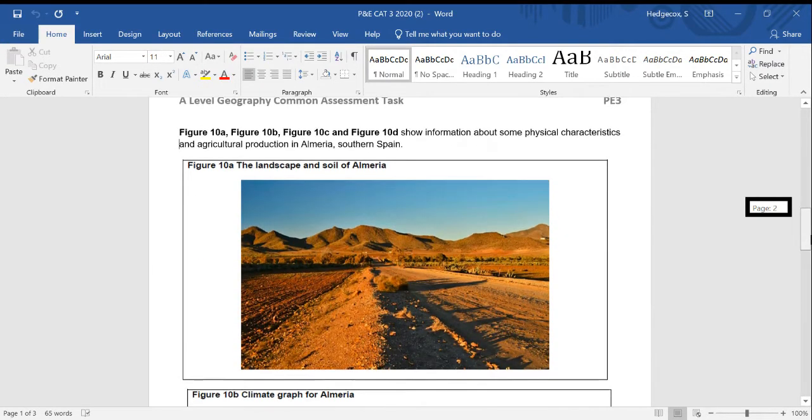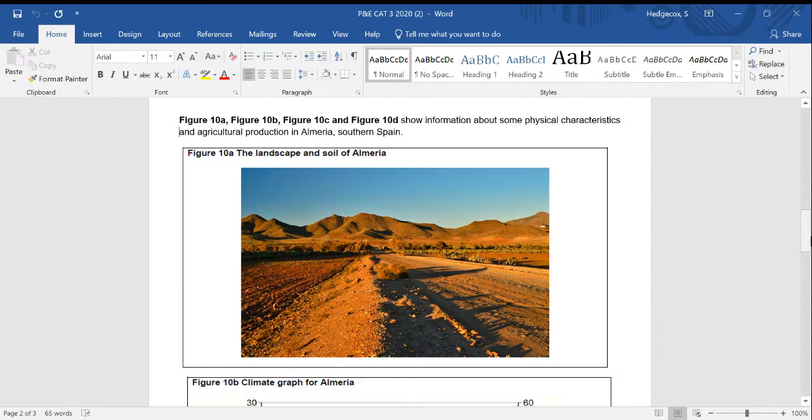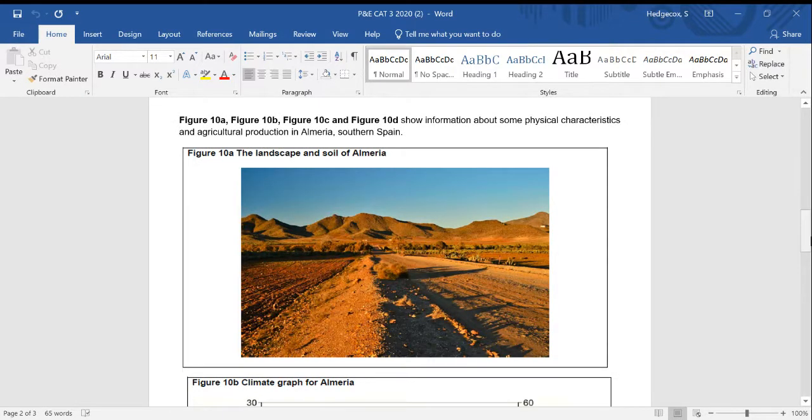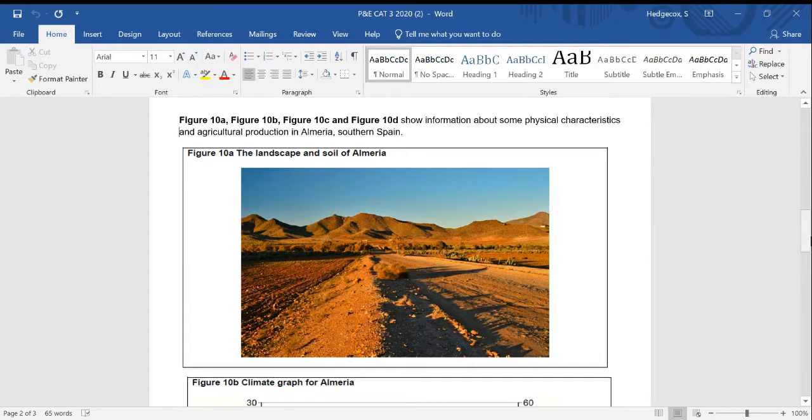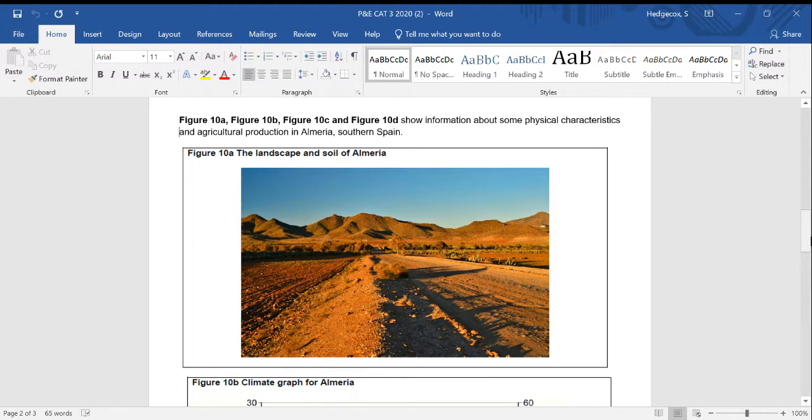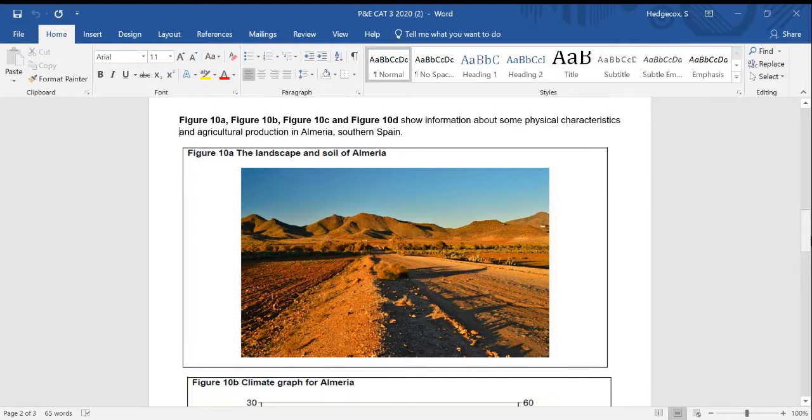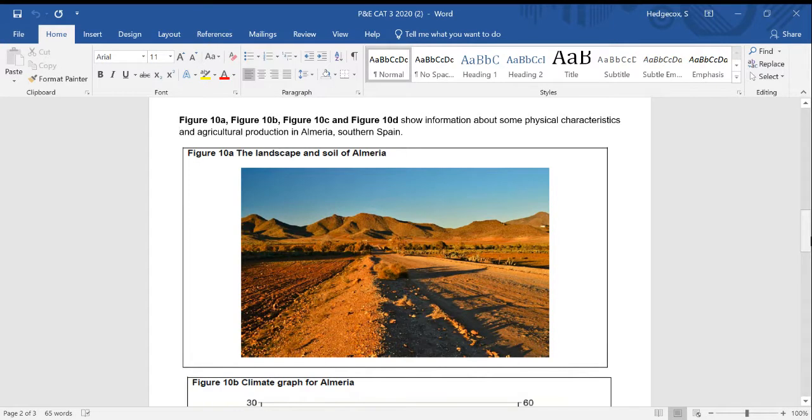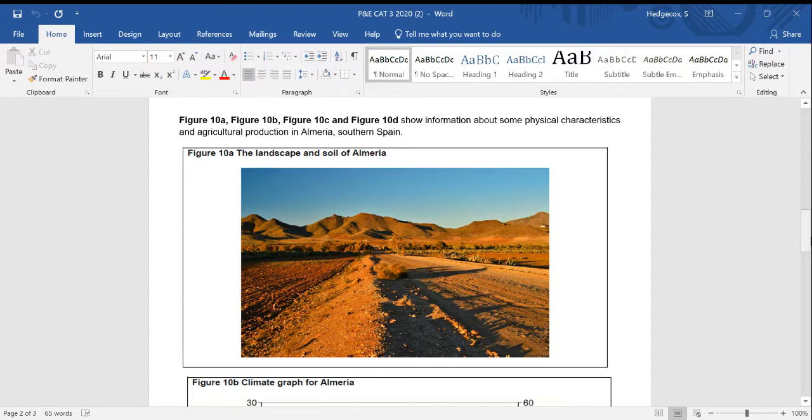The last question then is a nine marker. You are given four figures, all showing different elements of agricultural production in Almeria in Spain. So the first image we've got is a landscape and soil image. And then you'll also see a climate graph, one that shows the export value of crops and then another one showing plastic greenhouses.